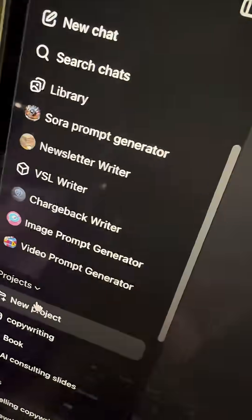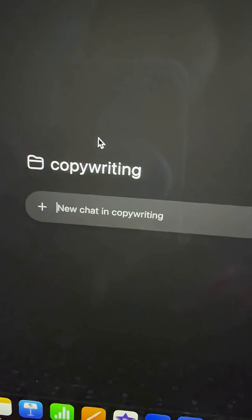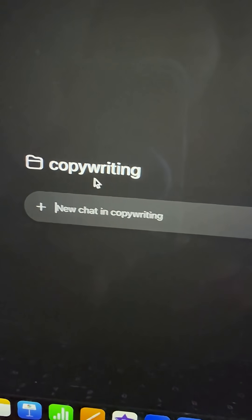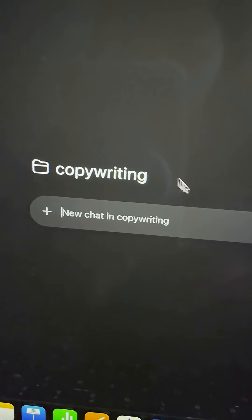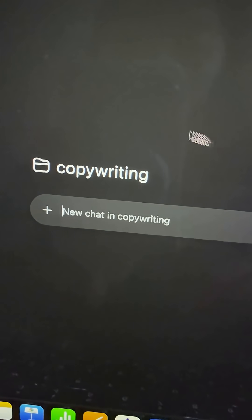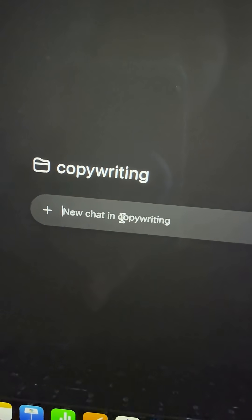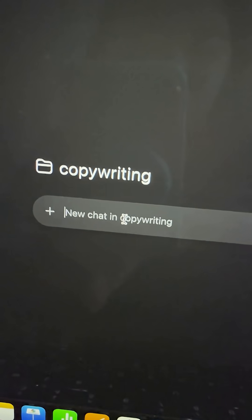You're going to start a new project and paste in all of the research that ChatGPT has just completed for you. Whenever you start a new chat in this project, ChatGPT has already been trained on all of the latest research about the topic you wanted to be an expert in.